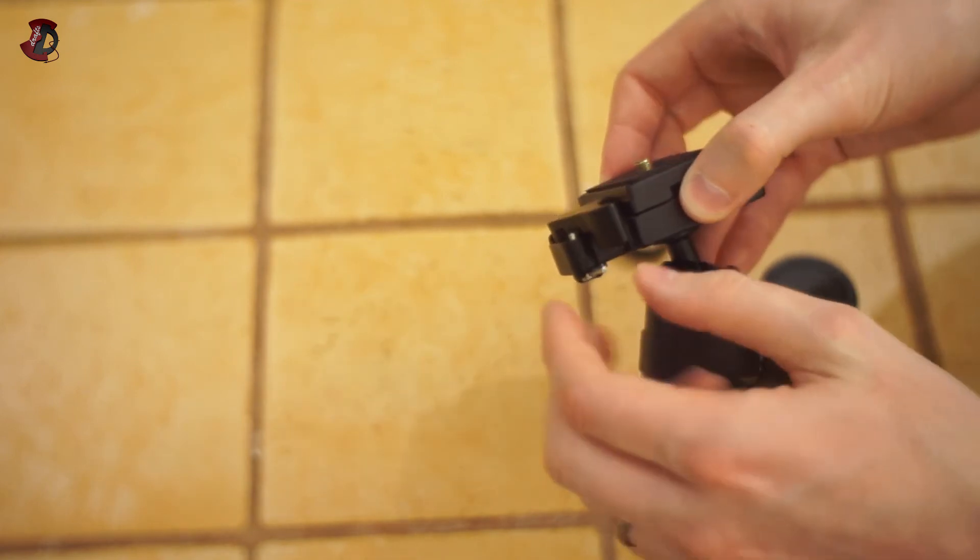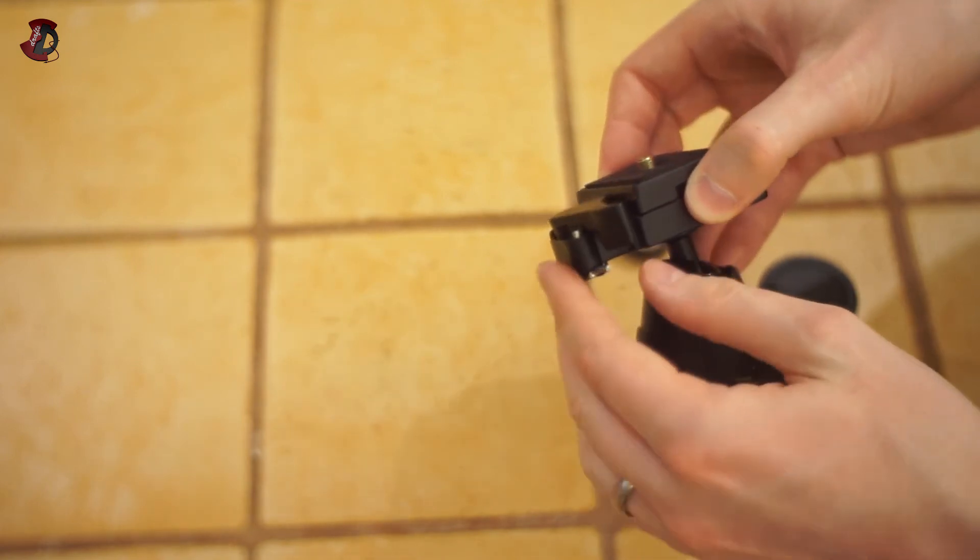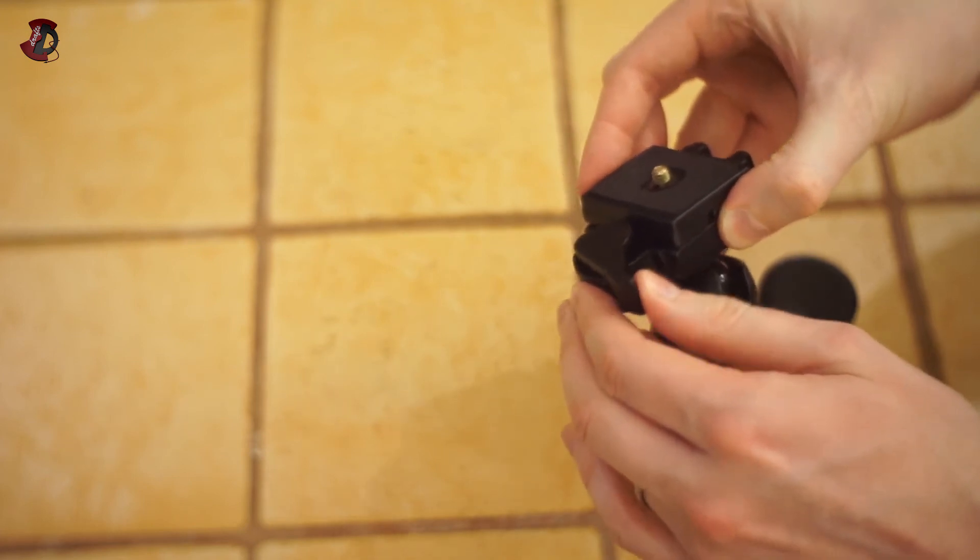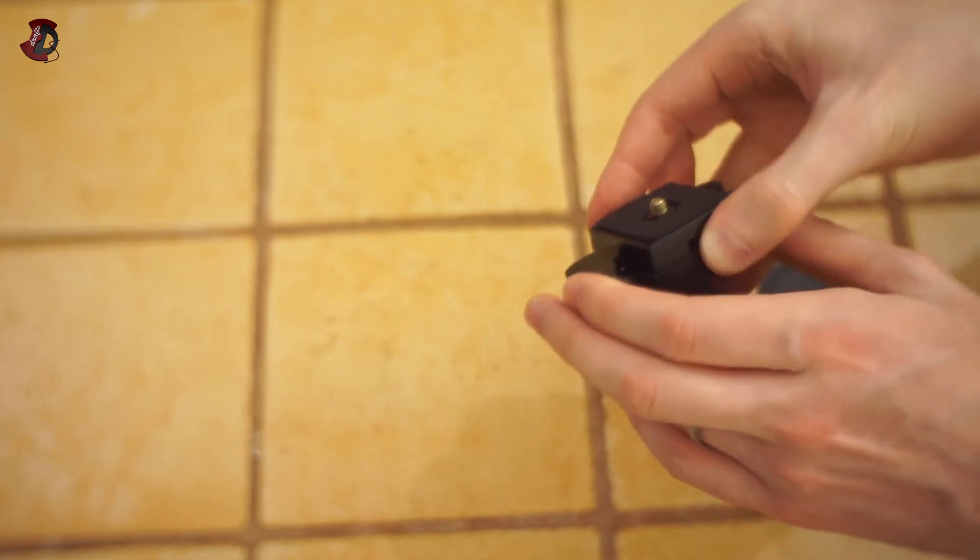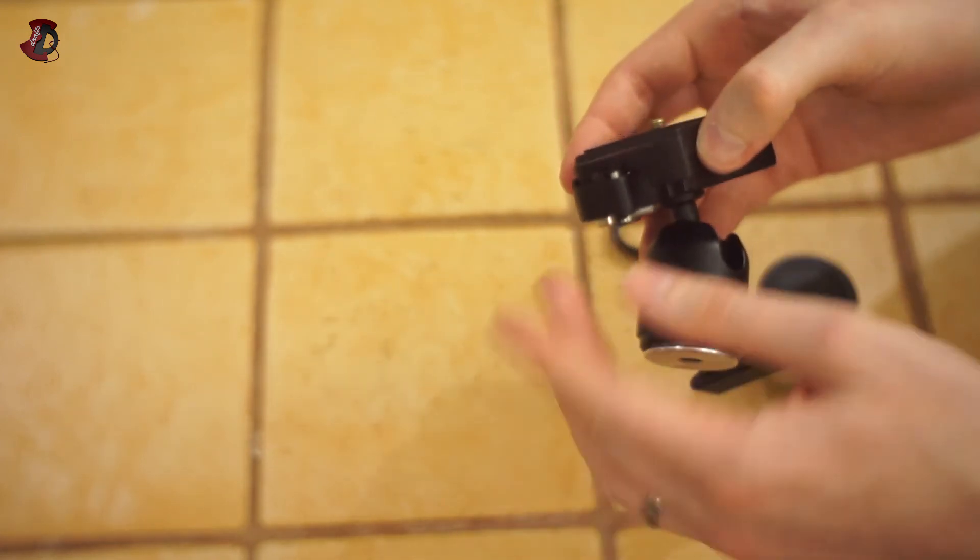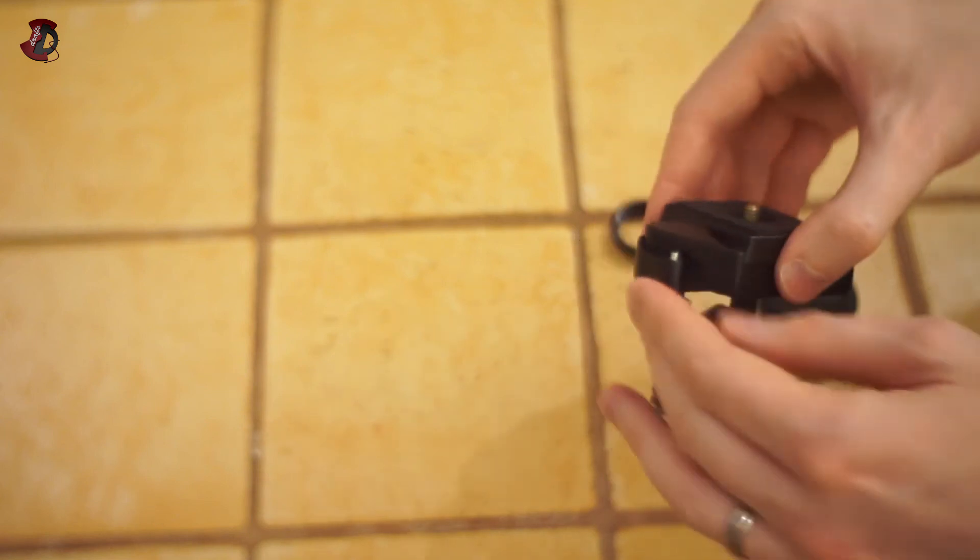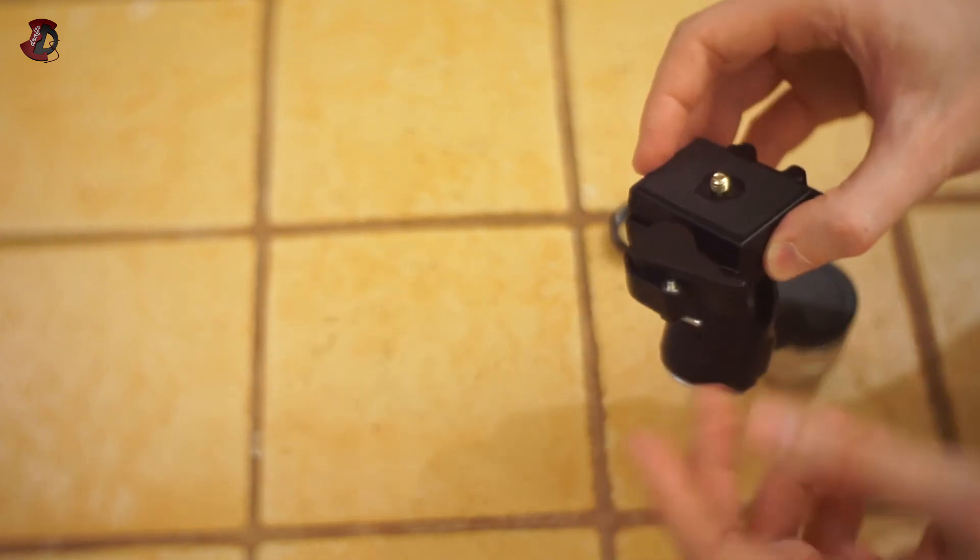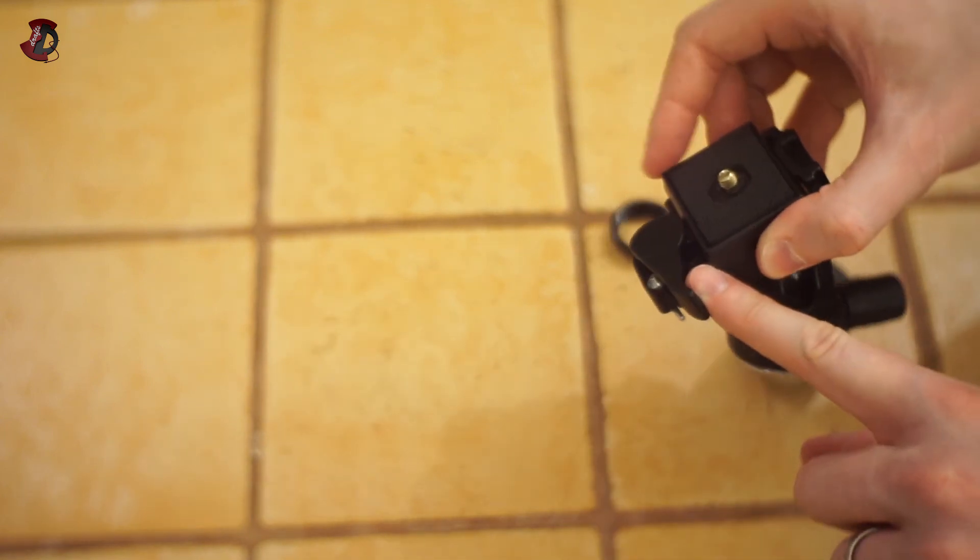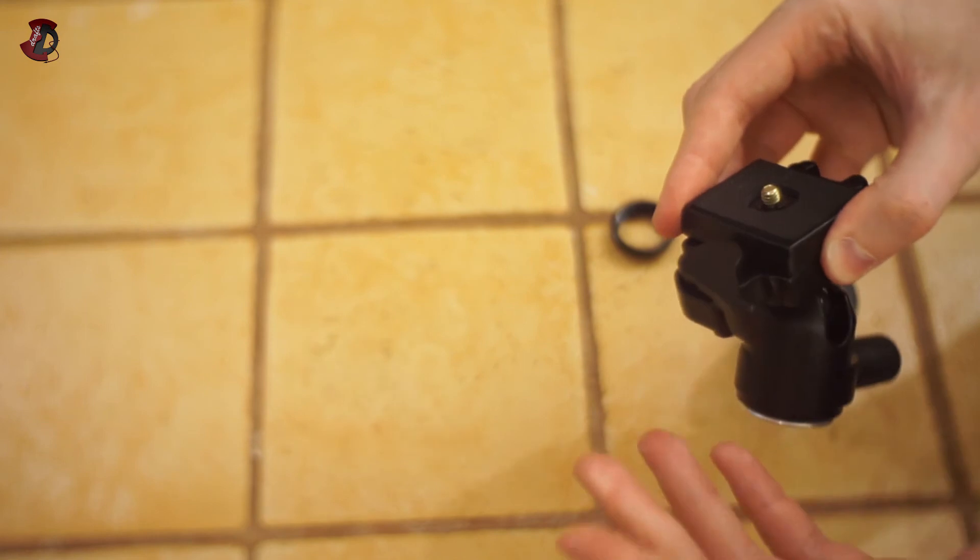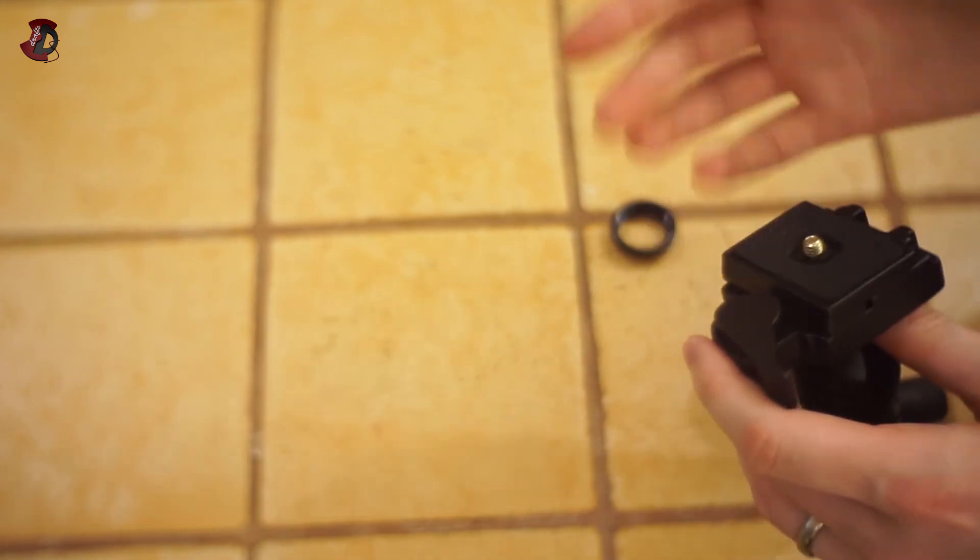To remove the plate, just like everywhere, you pull it like this, release the plate, and the plate comes off. And here's the mechanism to secure the camera.